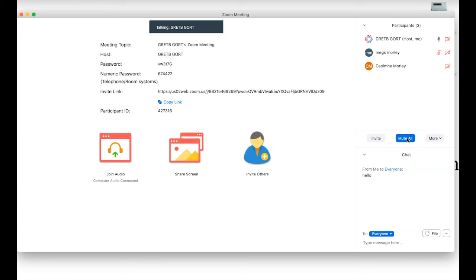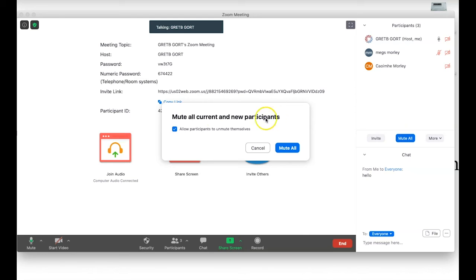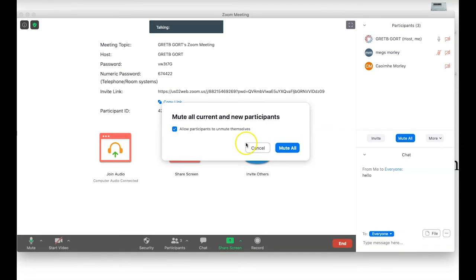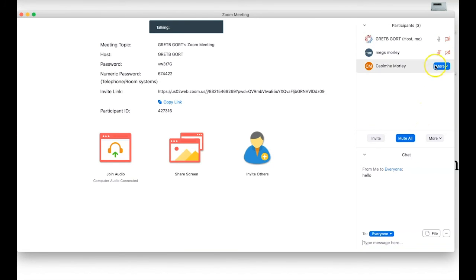Another option worth noting under Participants is the 'Mute All' button. One of the fantastic things about Zoom is you can control people's use of audio and video to a certain degree. Clicking Mute All will mute all current and new participants. As the host you can control whether participants can unmute themselves. We generally recommend that as classes start, people enter the classroom muted to avoid unwanted distracting audio.